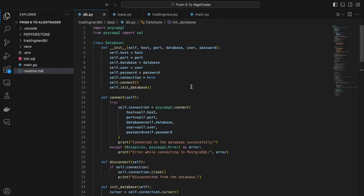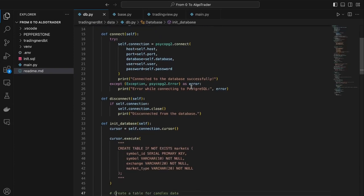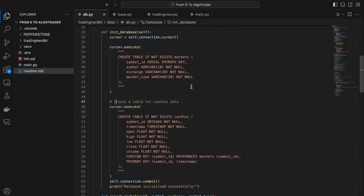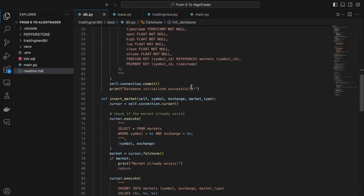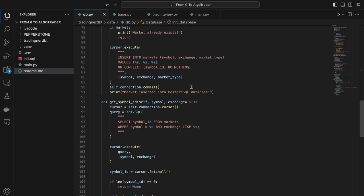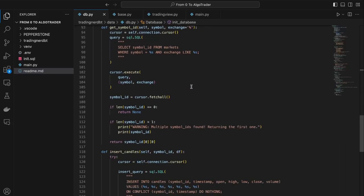I also started to write some Python code. I wrote a utility function to access the database, insert new markets and candles.